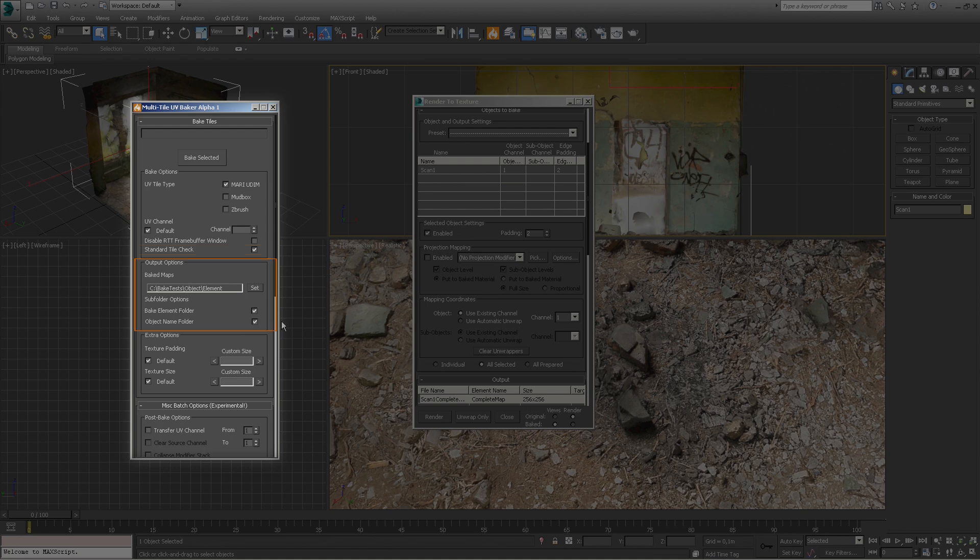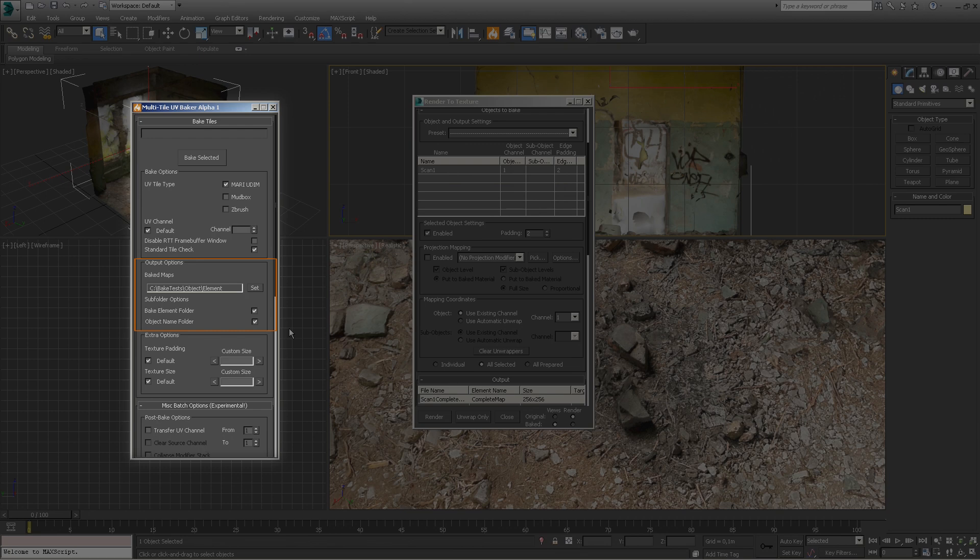In this section you can define the output folder for the bake tiles. The tool provides a couple of useful options. The bake element folder will create a folder per element—for example, a folder for the diffuse multi-tile collection or a folder for the normal map collection. The object name folder creates one folder per object. For organization's sake, we recommend leaving both options enabled.